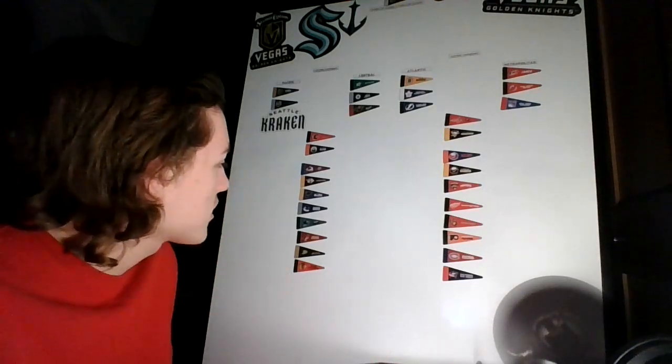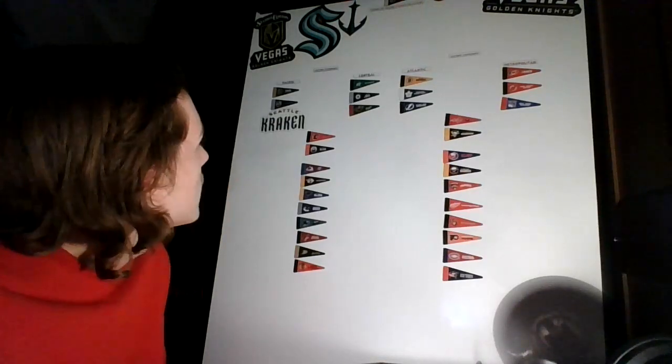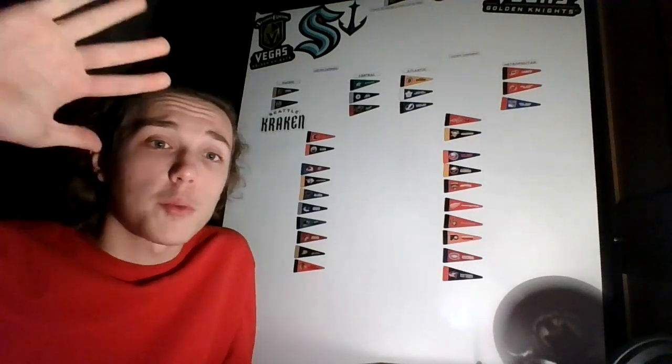Changes in the standings. Arizona moves below San Jose. Islanders move below Pittsburgh, as Pittsburgh's now in the second wild card. And that's it. So I want to thank you guys so much for watching, and I shall see you guys in the next one. Goodbye.